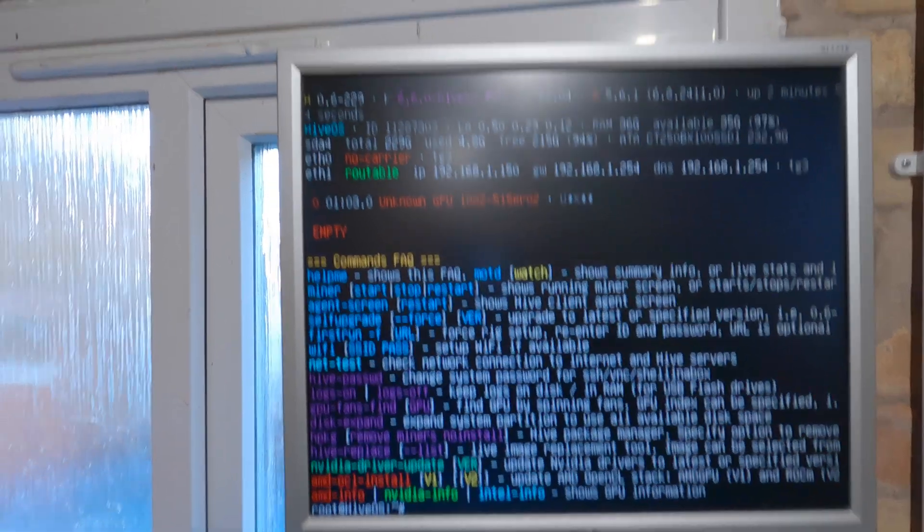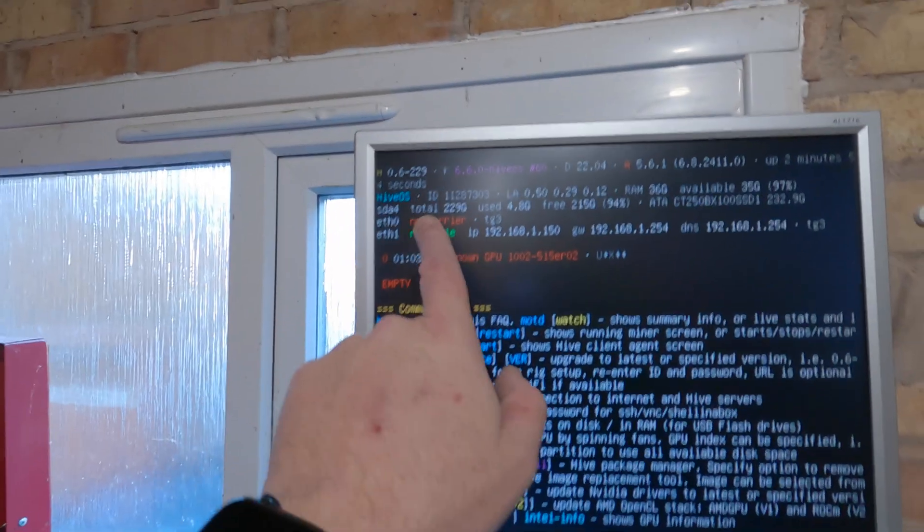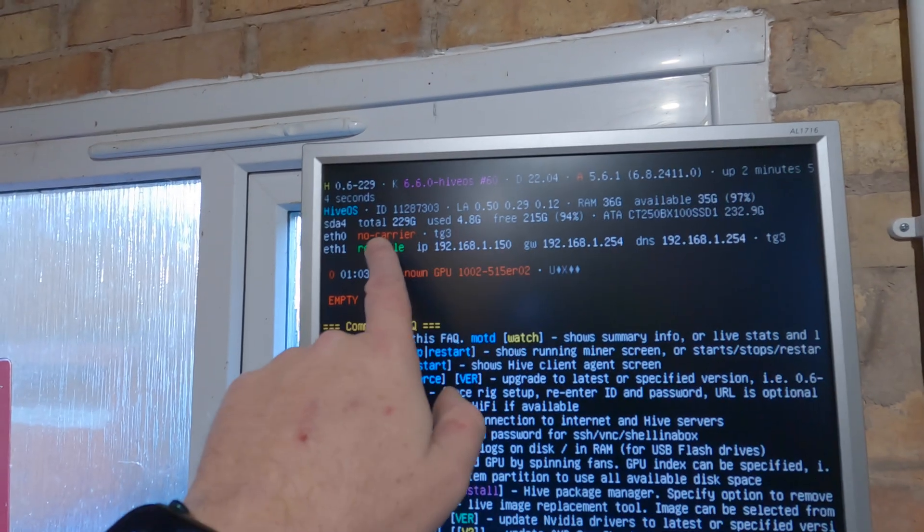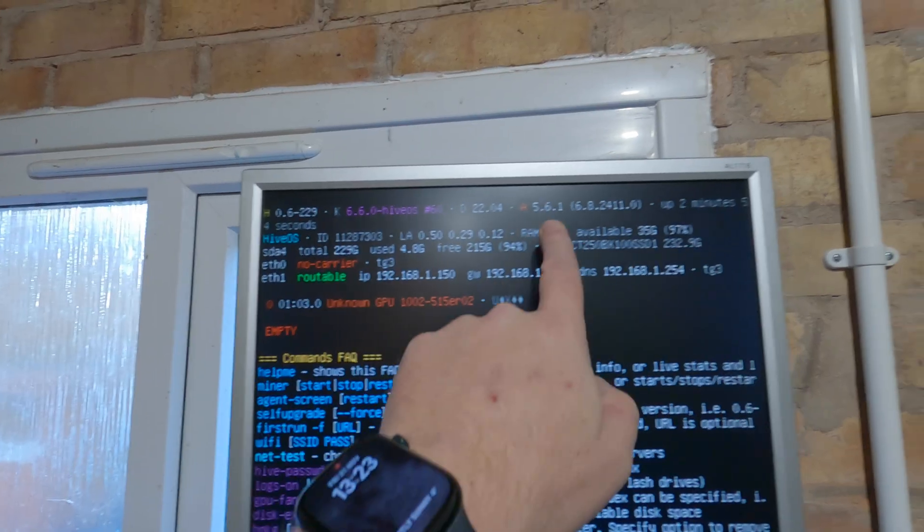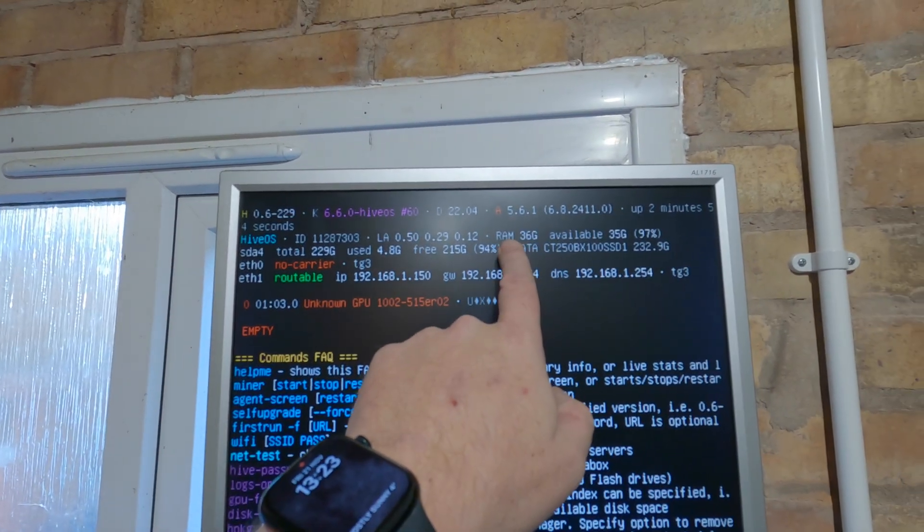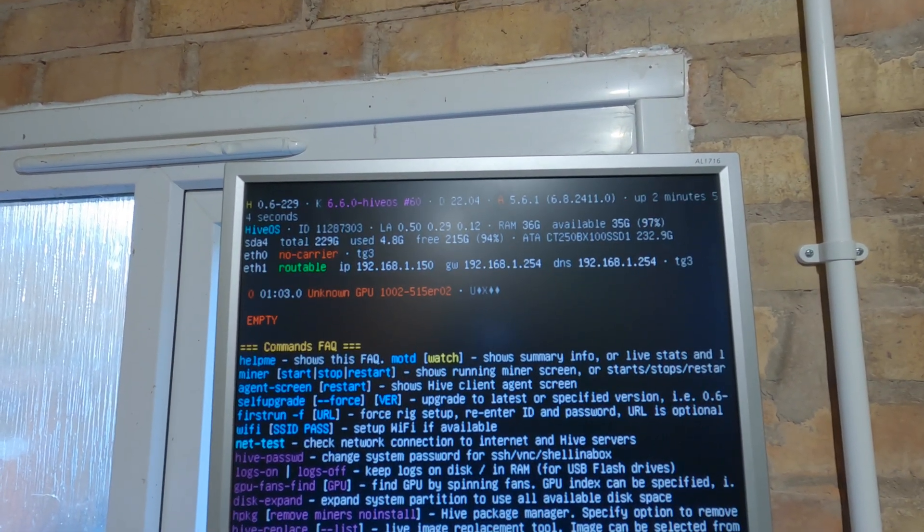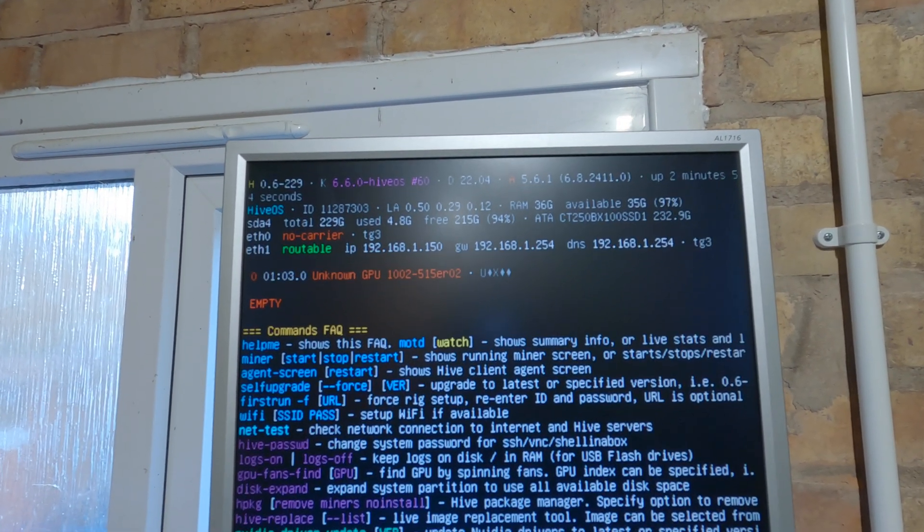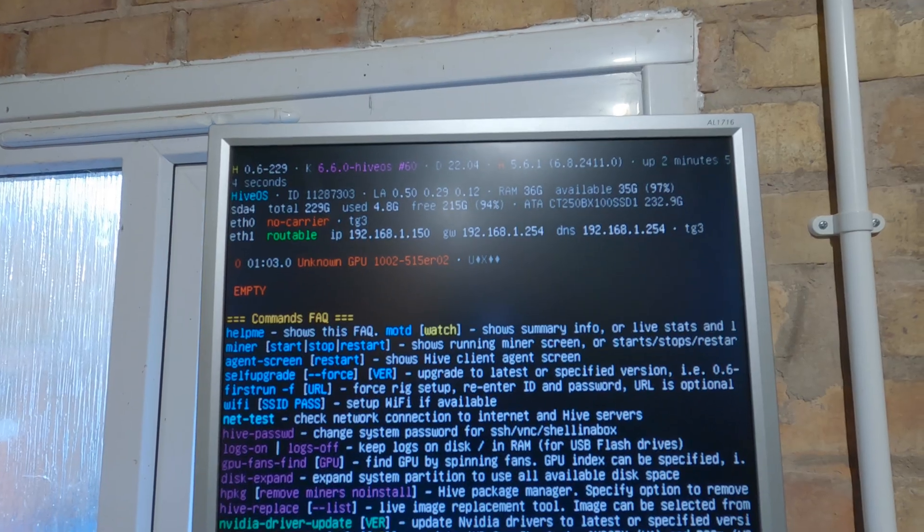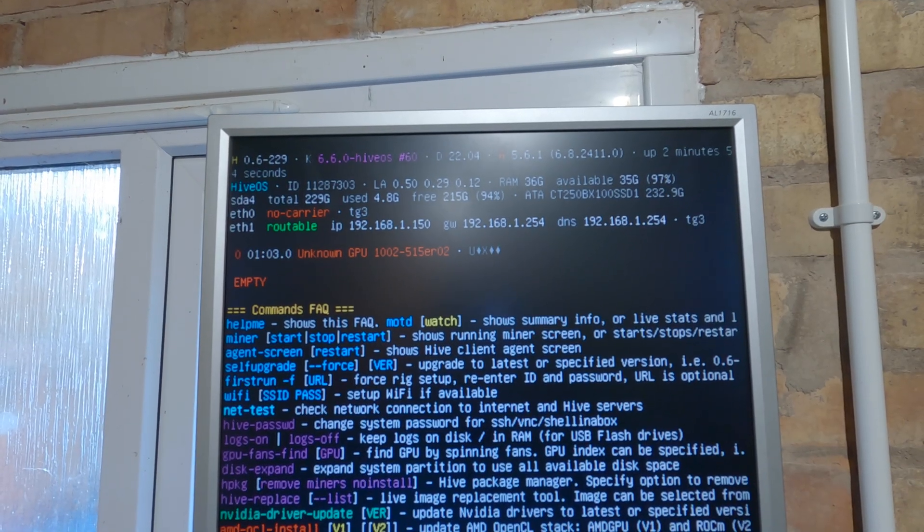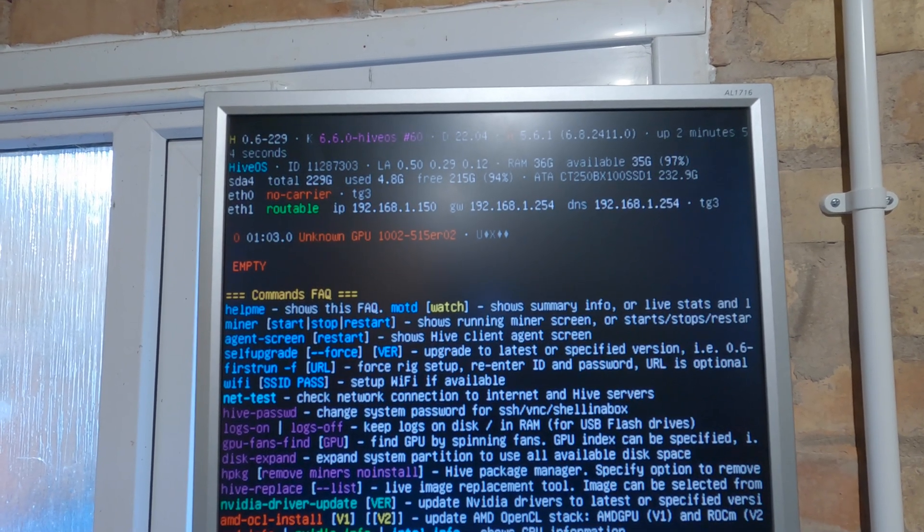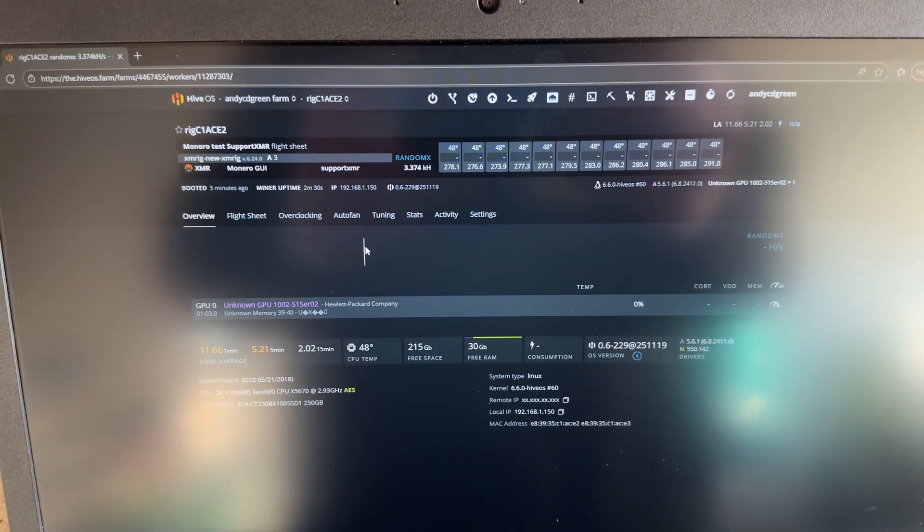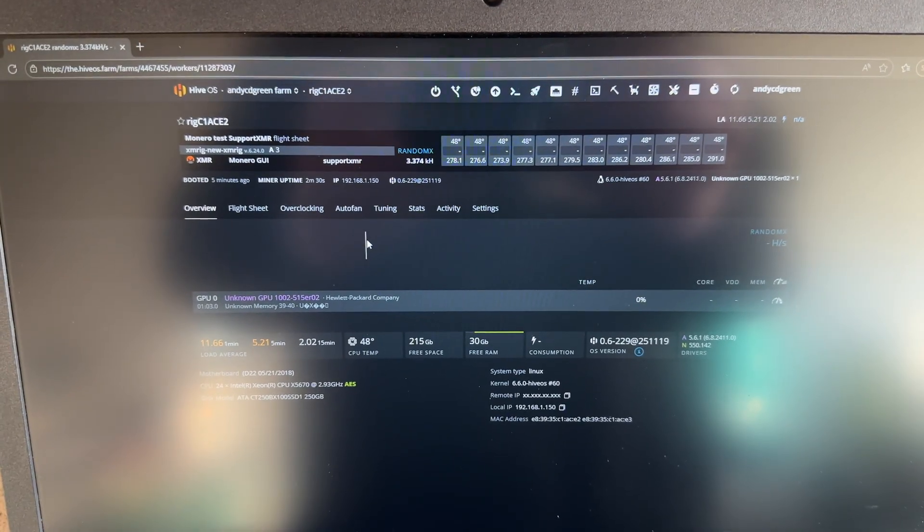And as we could see there, we have got 36 gigs of RAM so let's go and give this a whirl in Hive OS.